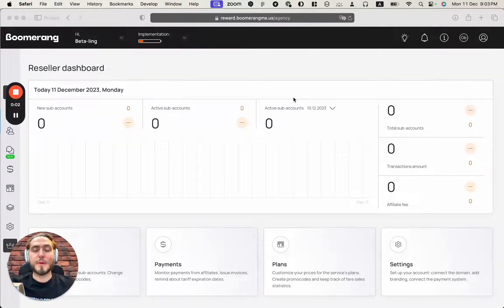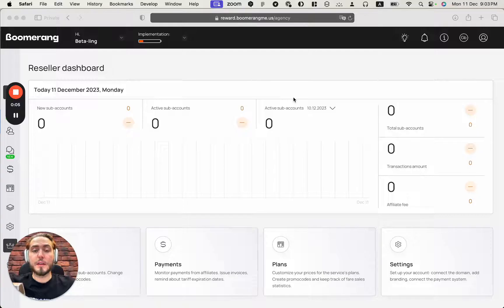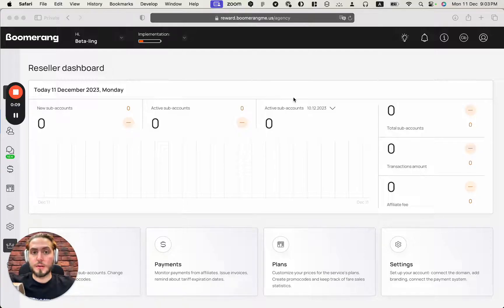Hey everyone, Mike is here, Boomerangmi founder. Today in this video I'm going to show you how to set up your white label in Boomerangmi Agency account.